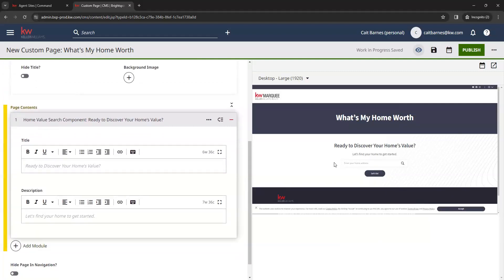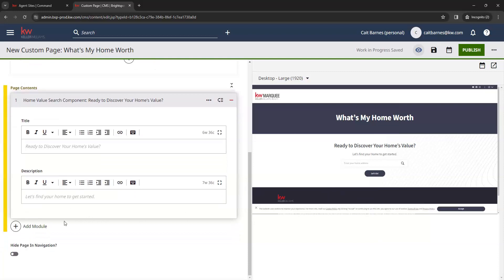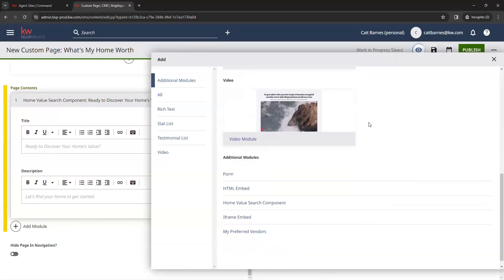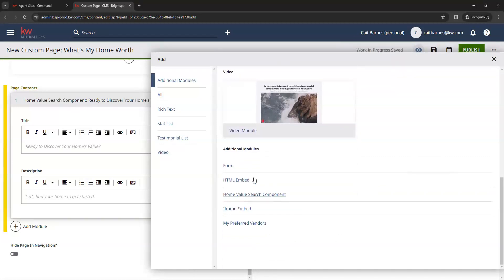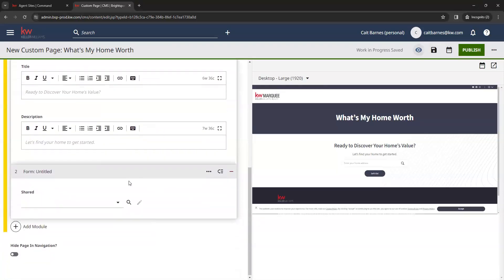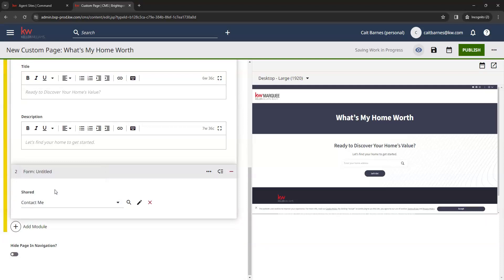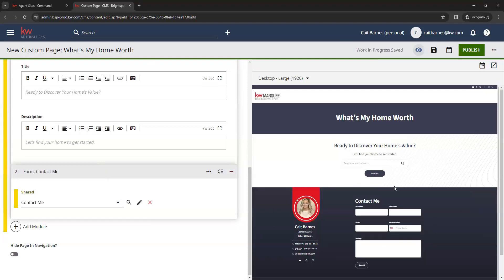And then what I'm also going to add here is a contact form. So I'm going to click add module again here on the left. And then again I'm going to scroll all the way to the bottom to those links and select the form option here at the top. That's going to add my form box here. So I'm going to click on this dropdown and select the contact me form. That's going to add our contact form to the bottom of this page here.